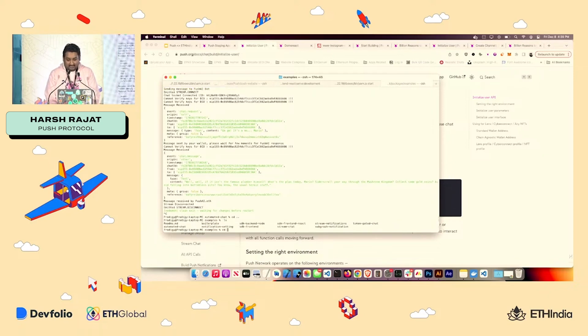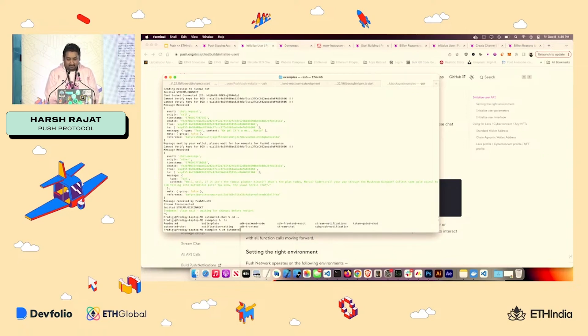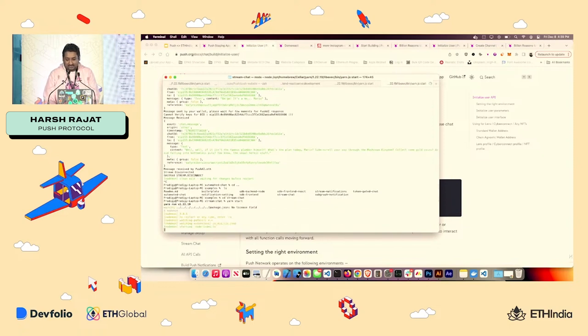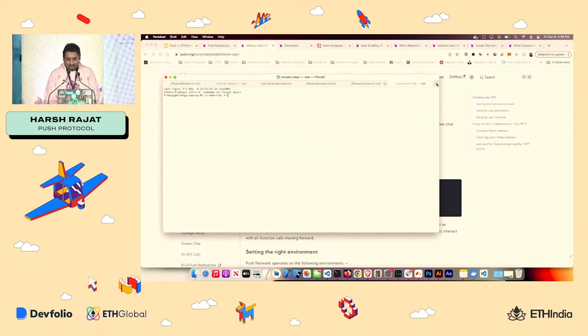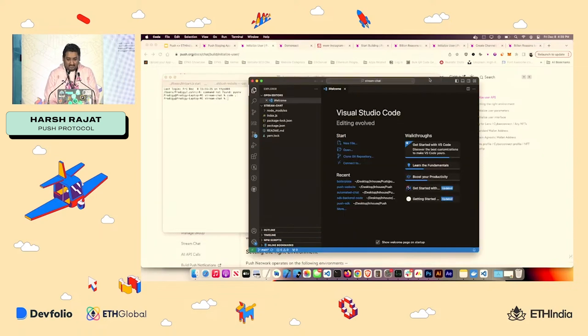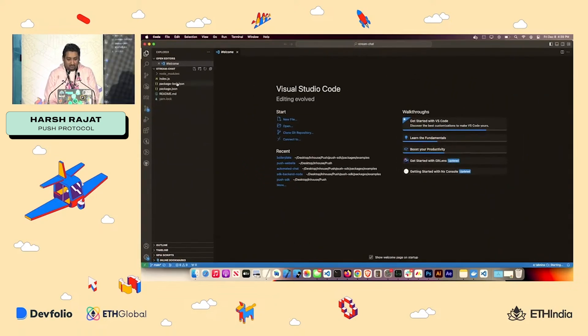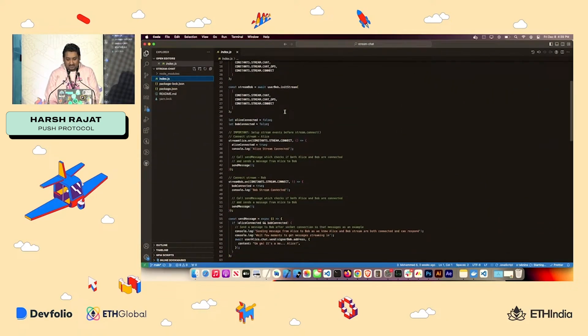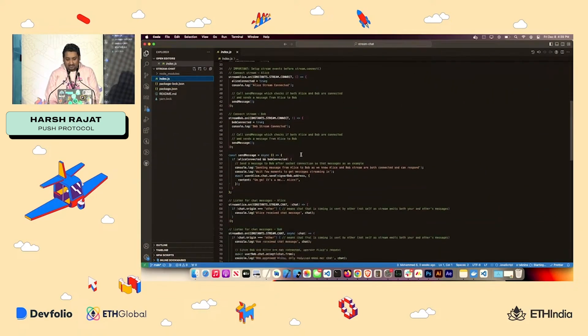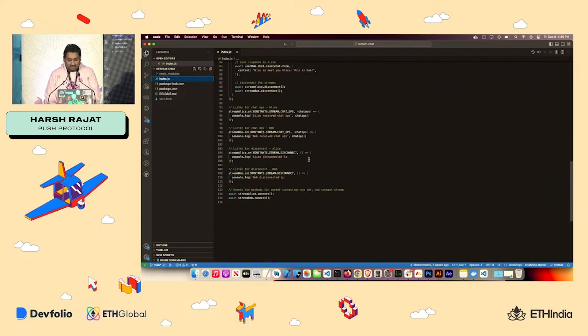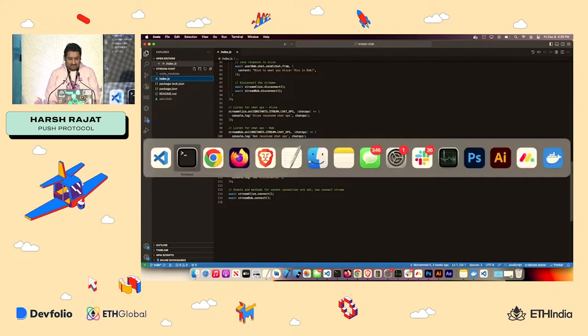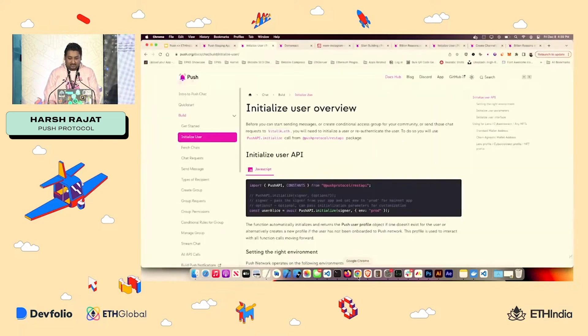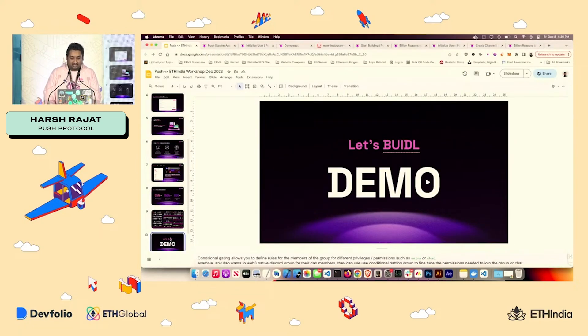And you have all the examples, including token gated chat, including automated chat and chat stream. You can just go over there and do a yarn start and it will basically tell you how everything is getting done. And you can go to code for each of the example, and you will have the code of how everything is done, even streaming and everything else. All right. Hope you enjoyed the presentation. Thank you guys.